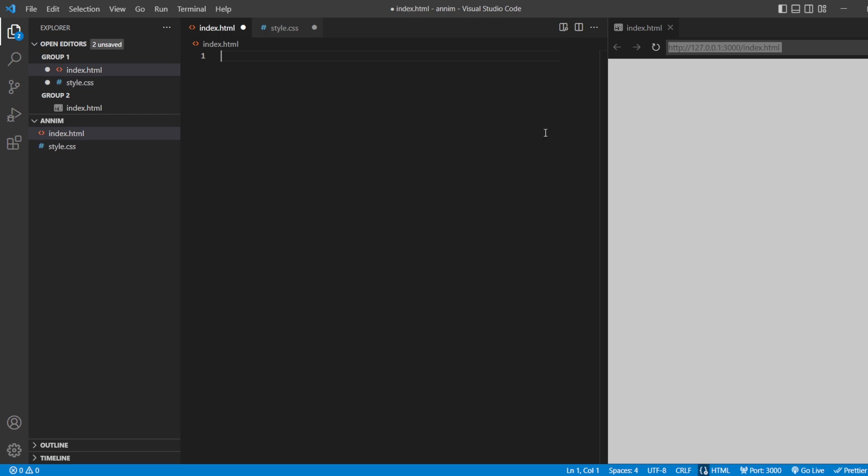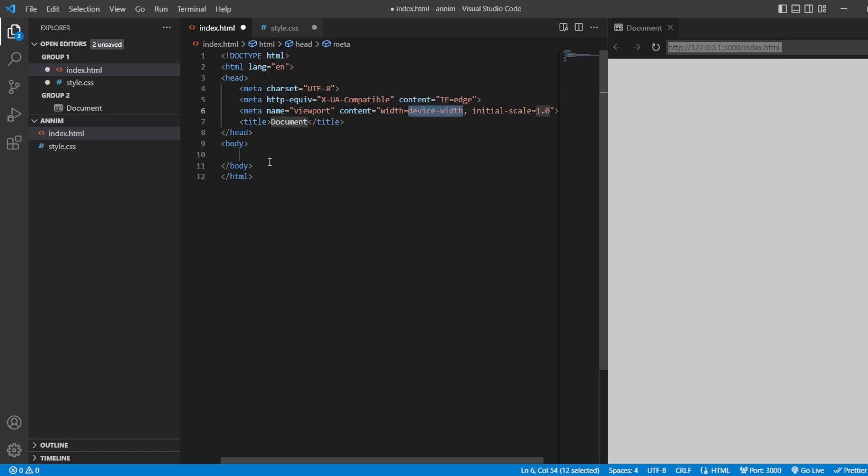First, as usual, you can see this is our Visual Studio Code and here we are going to write our simple HTML snippet. So to write a simple HTML snippet, all we have to do is HTML5.